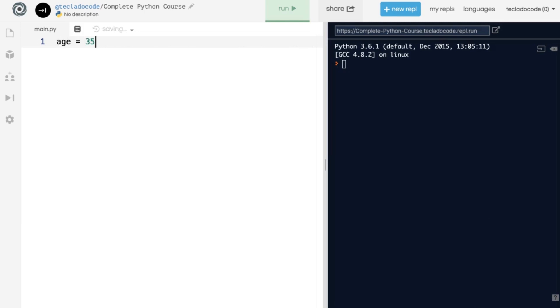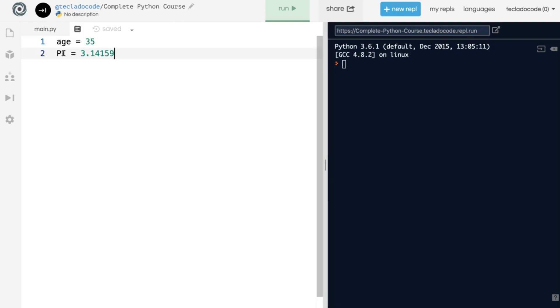For example, if we do age equals 35, this is an integer. And if we do pi equals 3.14159, this is a float. Notice that the variable name itself is largely irrelevant in this explanation. What matters is the value.